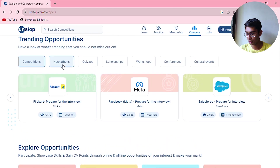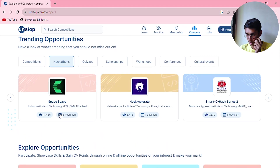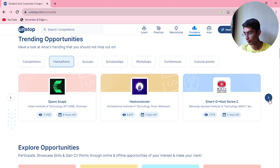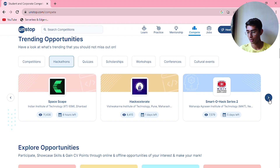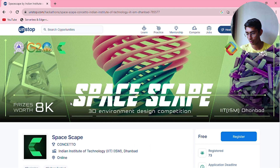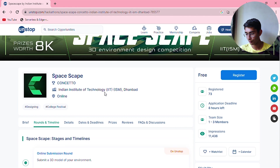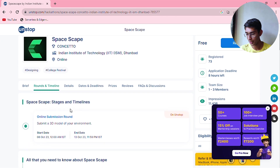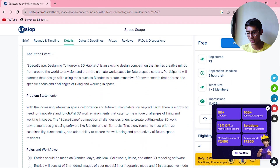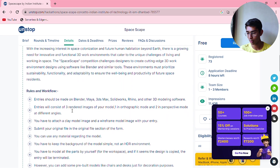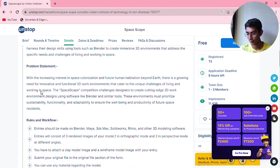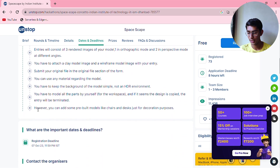If you scroll down, you will find hackathons listed here. You can also find job opportunities, but the main motive is to participate in hackathons and quizzes, which you can do while you are in college. For example, there is a Space Escape hackathon from IIM that is online. Here you can get the complete details of the hackathon — the problem statement, the rules, and the dates and deadlines.